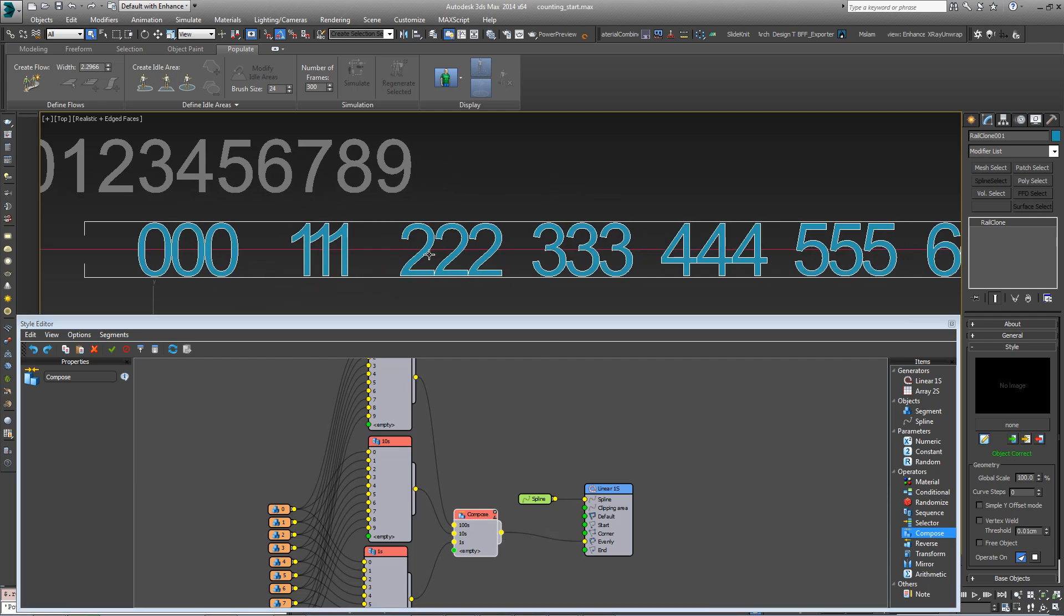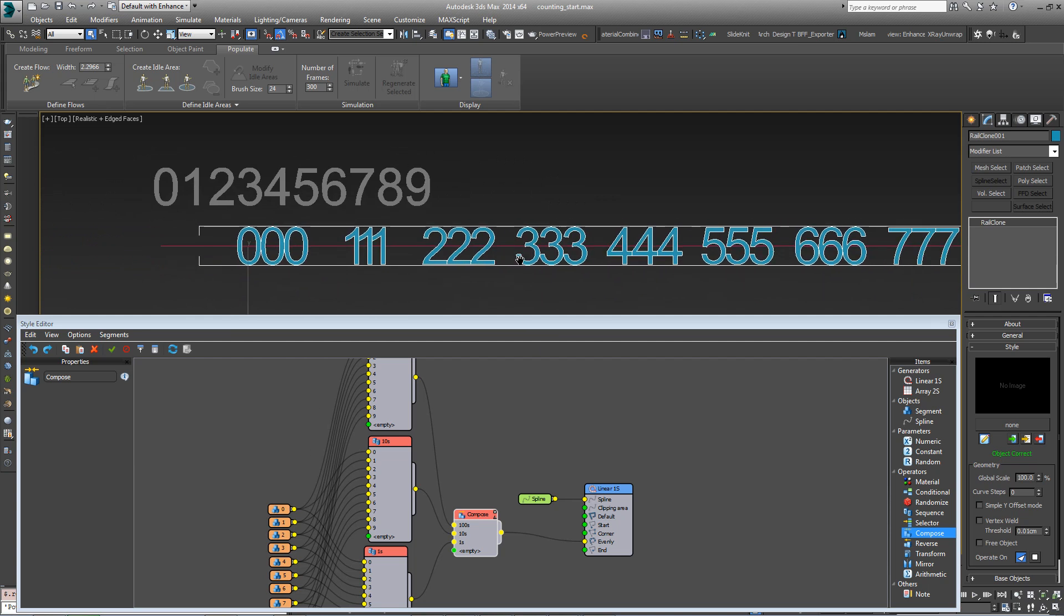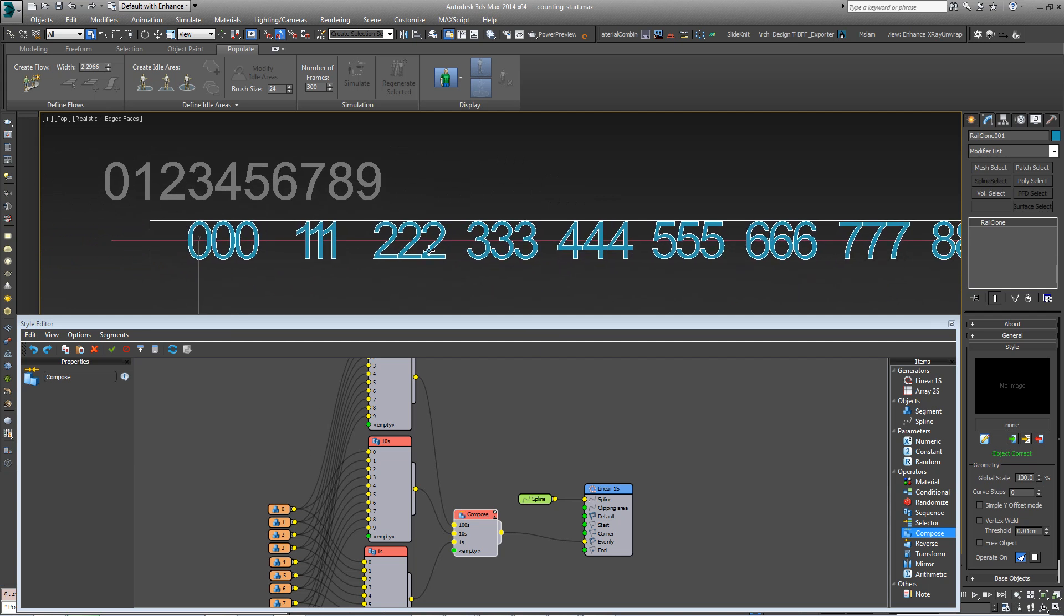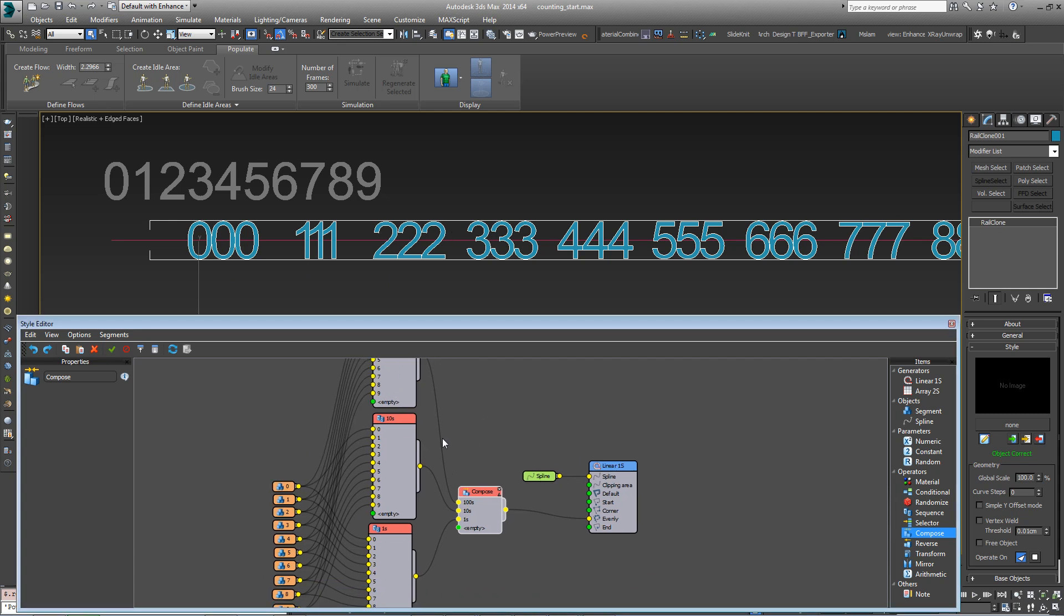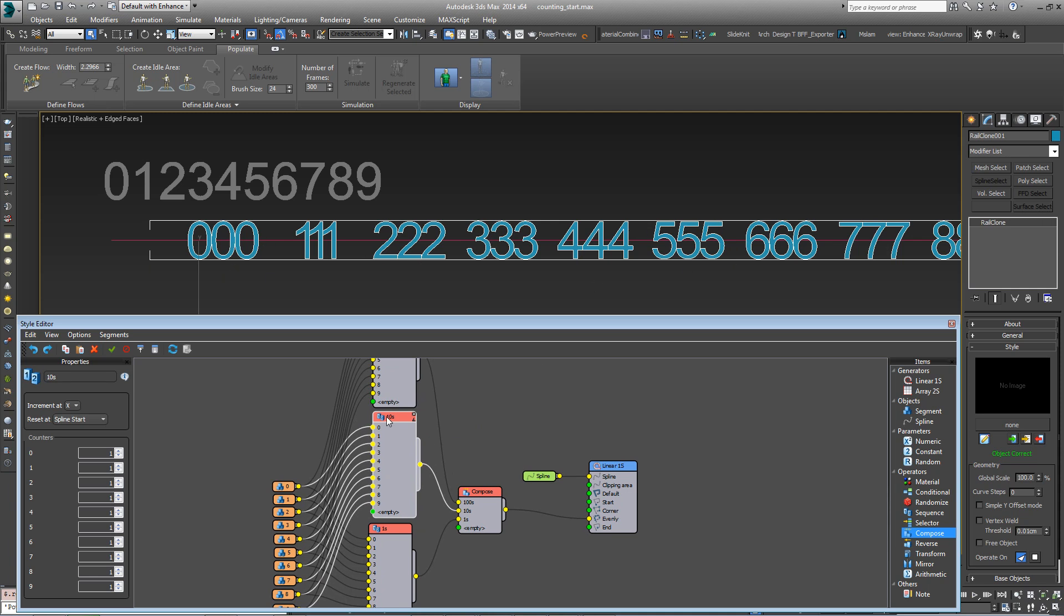You can see we've got the numbers now ready, but they're not counting as they should. This is because each of these numbers is currently counting each segment position. So what we want to do is for the tens to only increase once 10 numbers have been counted off. The easiest way to do that is just to come into the counters here and increase each of these values to 10.